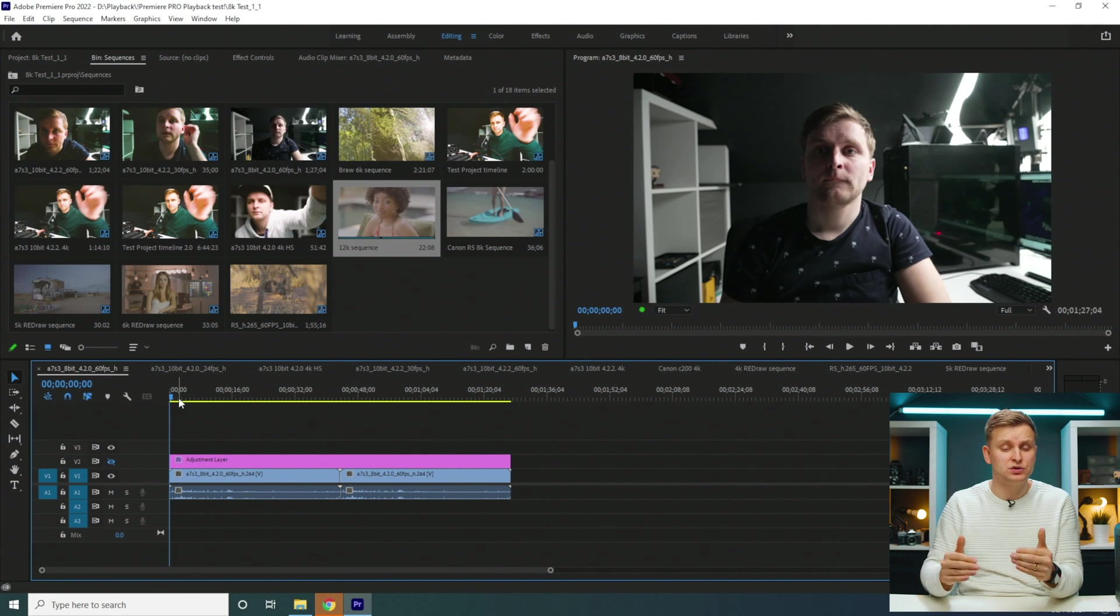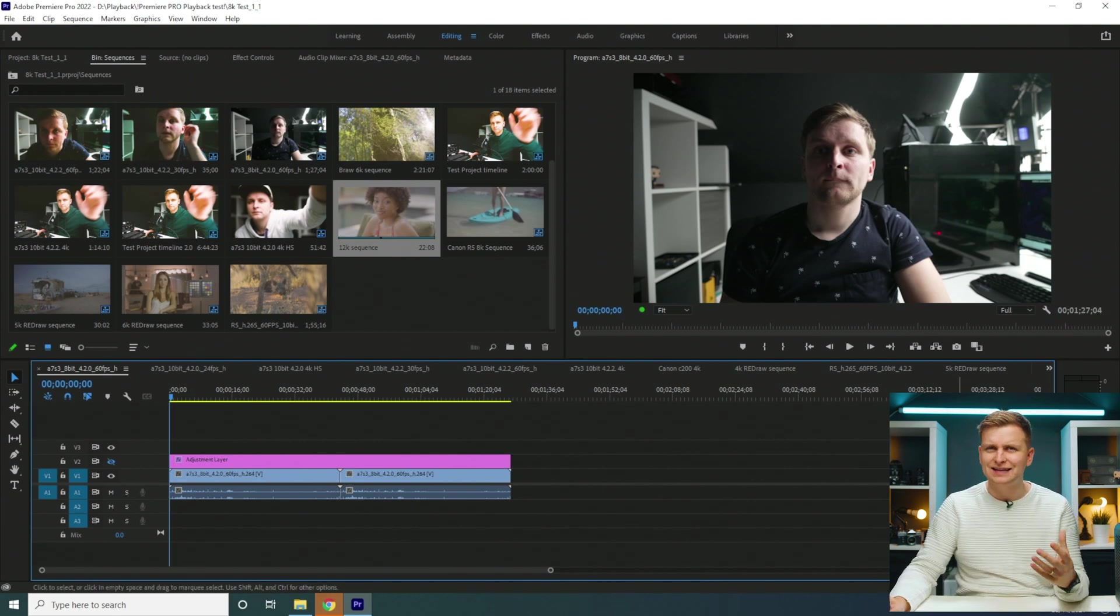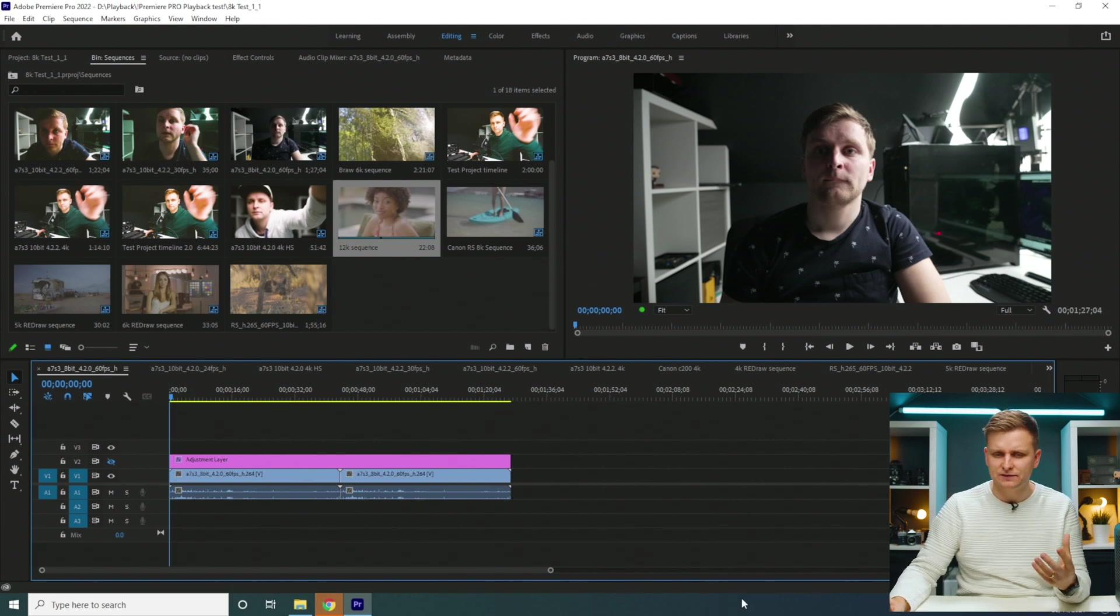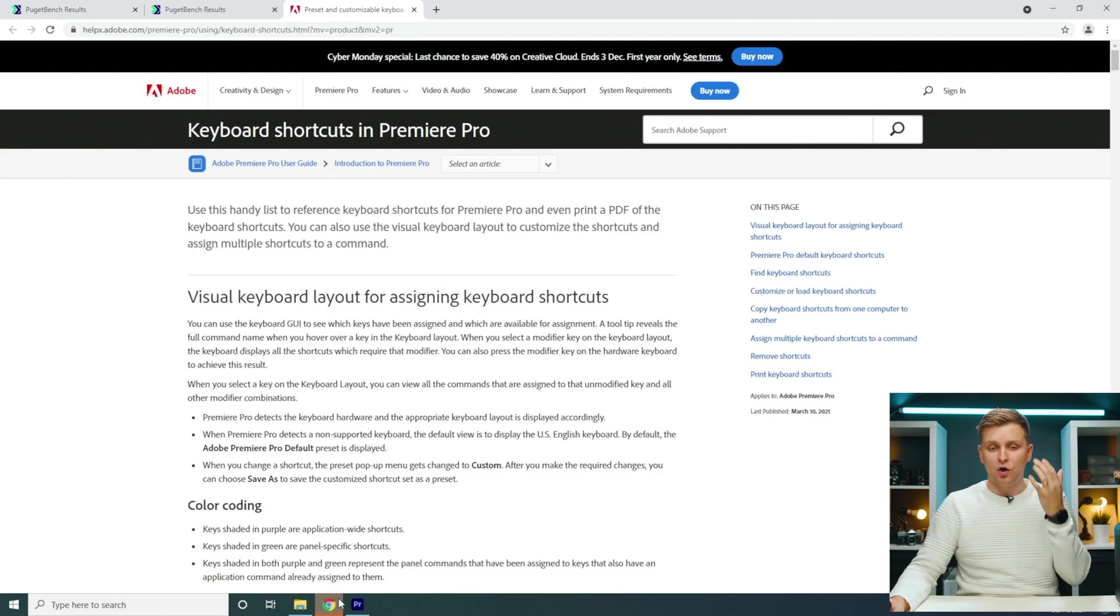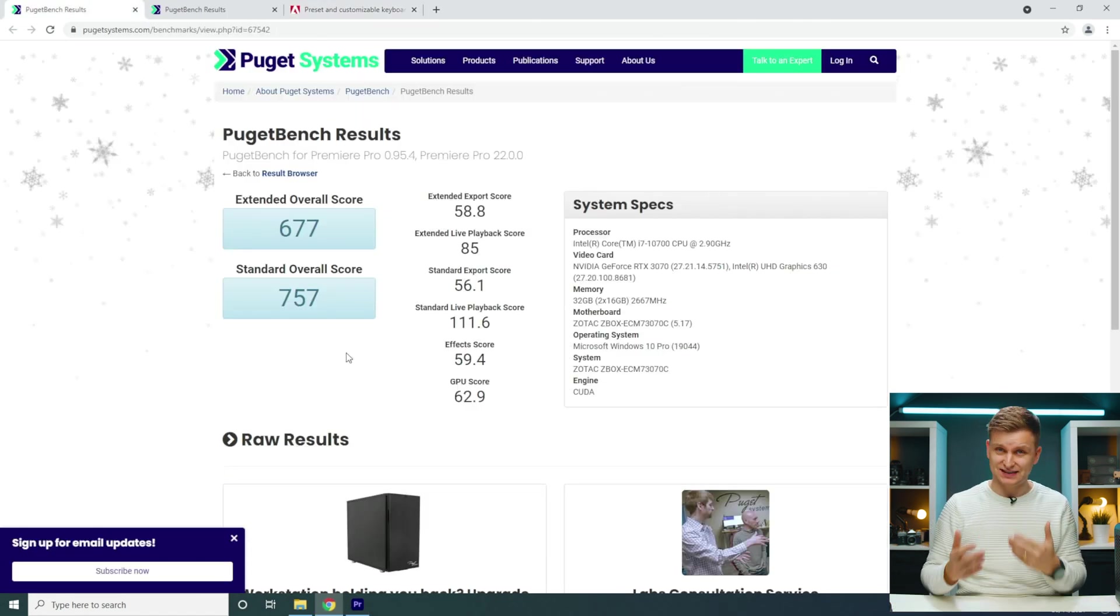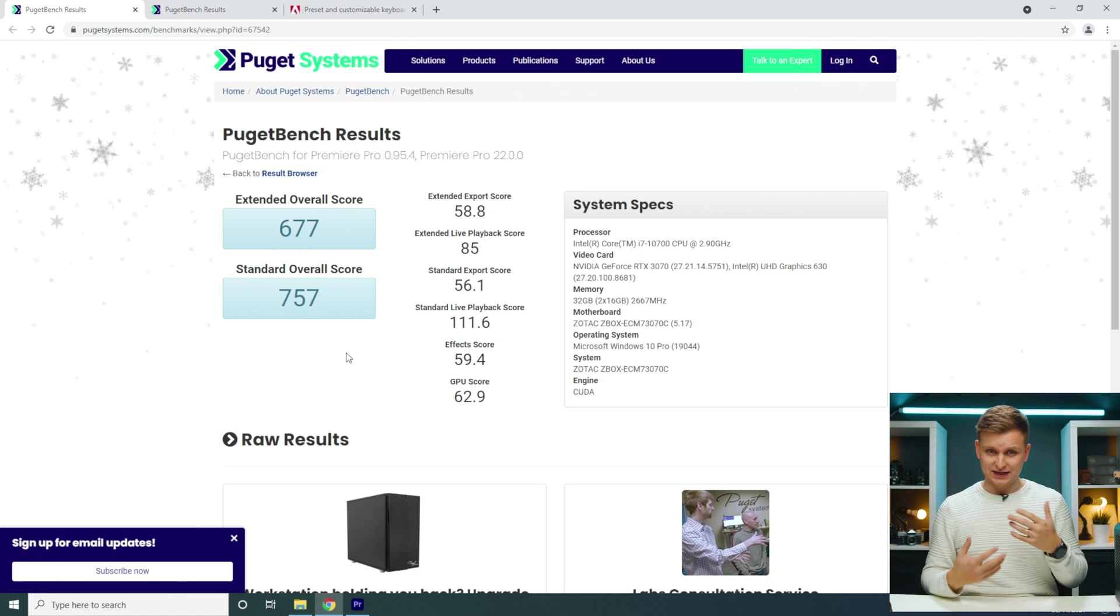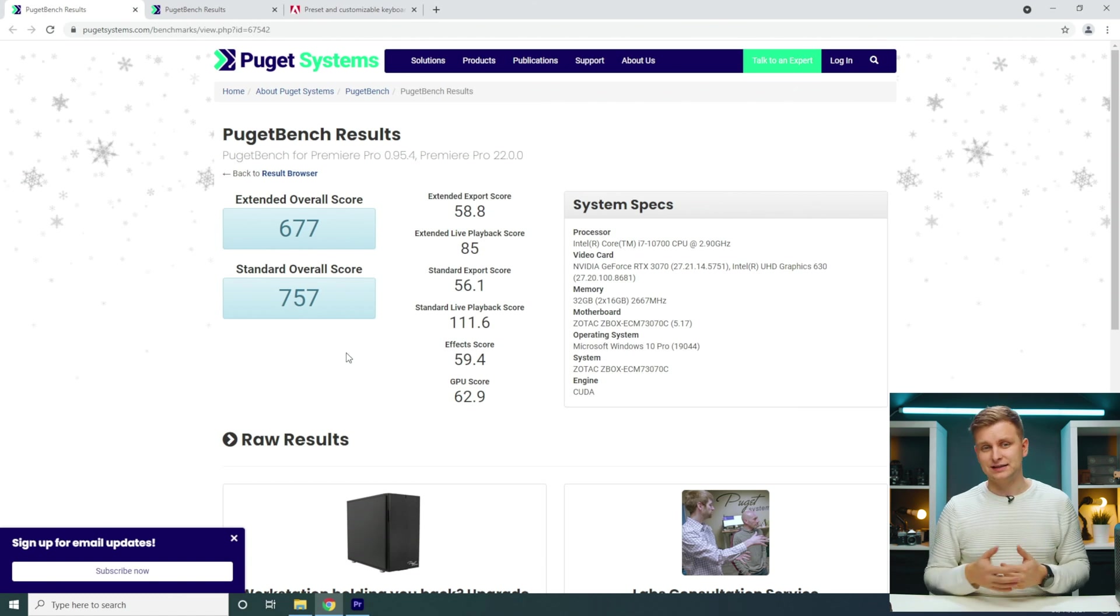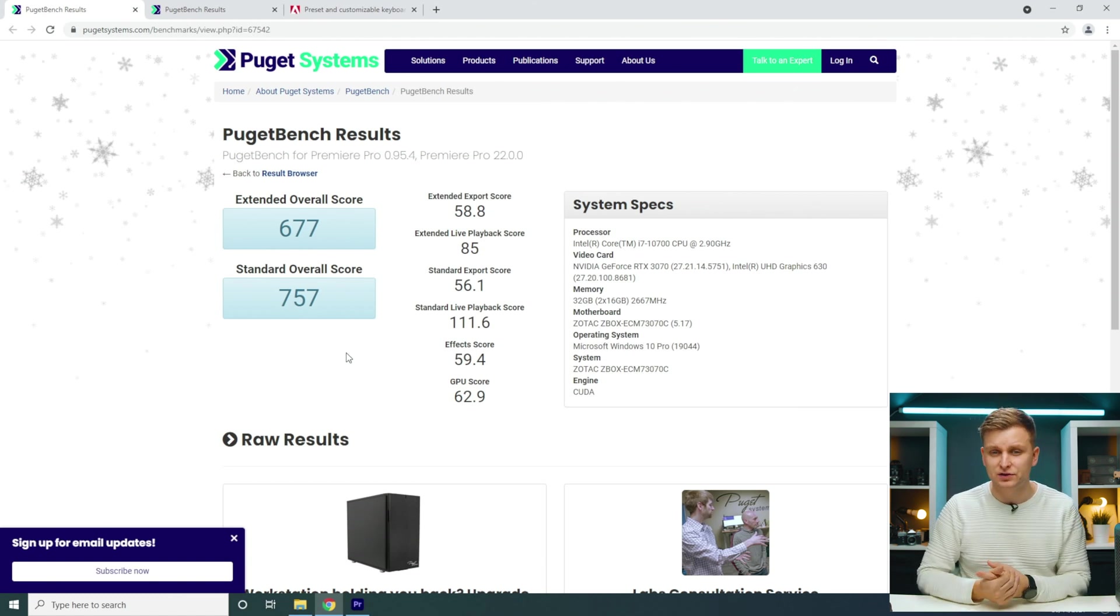When you're looking at the performance in Premiere Pro, if you do just the Puget Bench benchmark, it's not going to get the most impressive scores. As you can see on screen, we're getting just 677 extended score, which isn't that good, and standard overall 750 or something like that. But that doesn't tell you the whole story, because yes, it might have a weak CPU for exporting footage, but it actually has very good playback. Altogether, playback is much more important than export times.